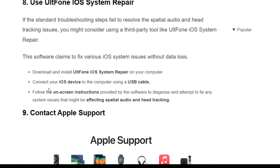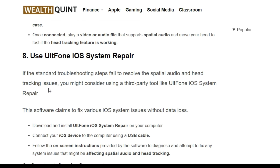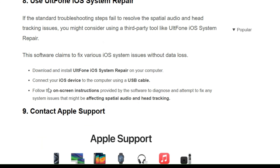The eighth solution is to use an iOS system repair tool. If the standard troubleshooting steps fail to resolve the spatial audio and head tracking issue, you might consider using a third-party tool for iOS system repair. Download and install the tool on your computer, connect your iOS device to the computer using a USB cable, and follow the on-screen instructions provided by the software to diagnose and fix any system glitches affecting spatial audio and head tracking.